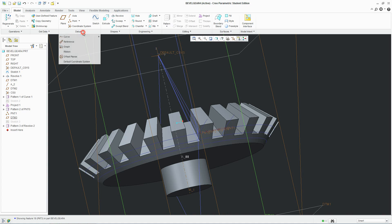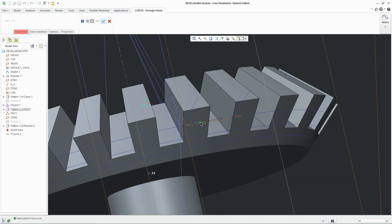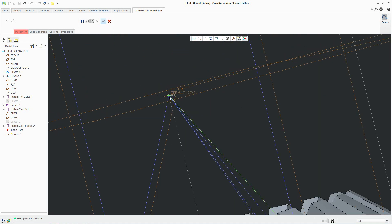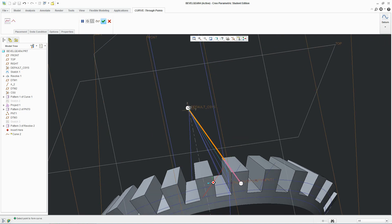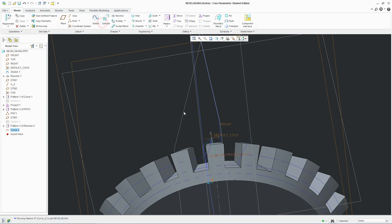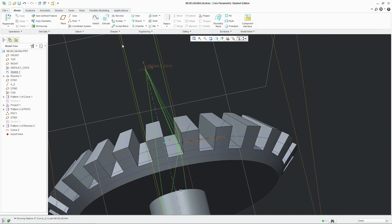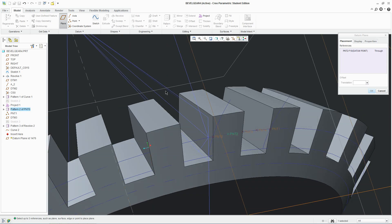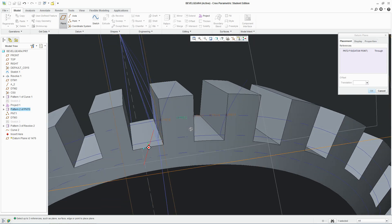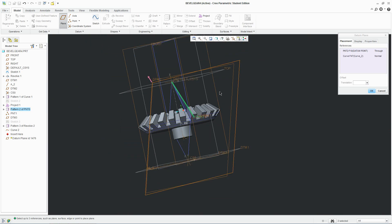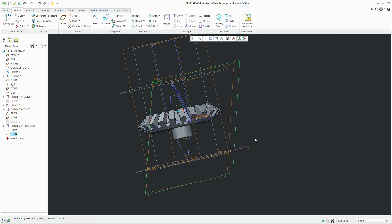To do that we need to go to Datum, Create a Curve Through Points, click on this point and click on the center point. That will leave a line connecting to the middle. Now we go to Plane, click on the point and click on that line we created — make sure it's the right line — and it will leave a plane here. We'll accept that.